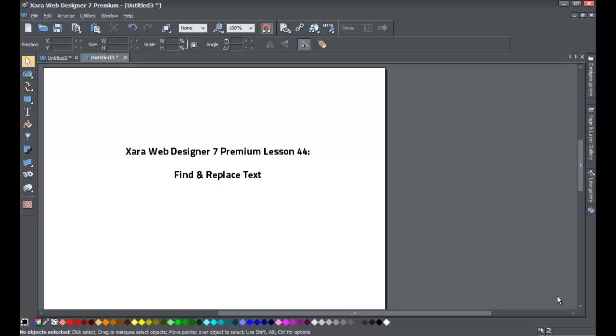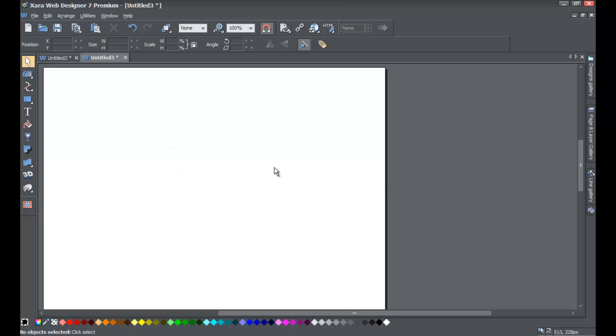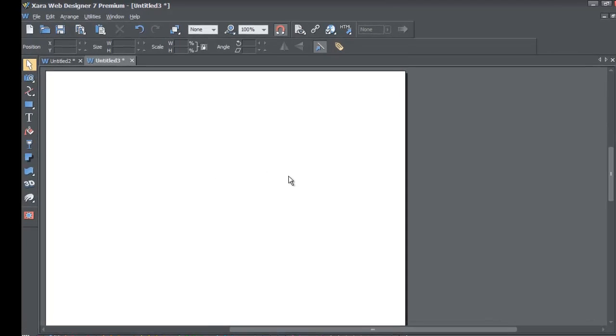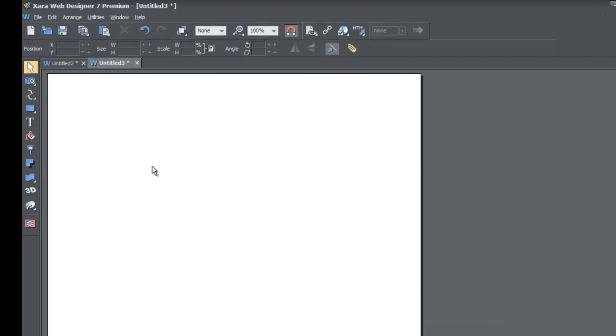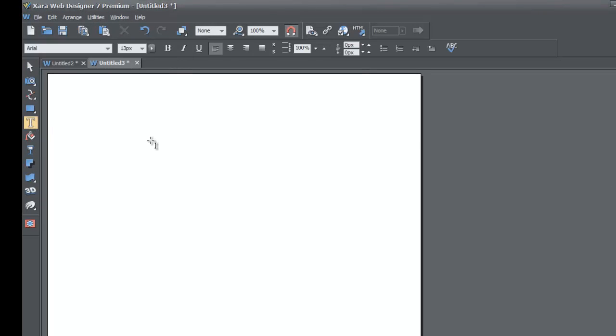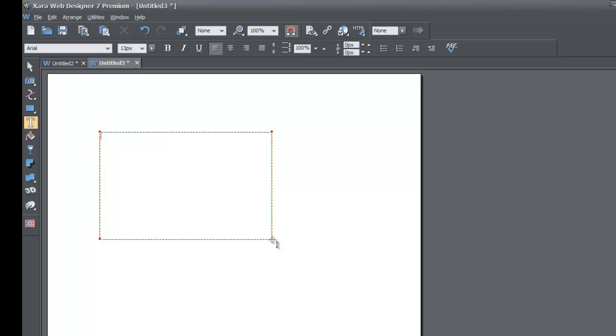If you haven't already, go ahead and start a blank new document in the XR Web Designer 7 Premium software. Once you do that, we're going to go to the toolbar and select the text tool. Go ahead and left-click on that and then left-click and drag and draw a text area. Within this text area, we're going to write up some text.